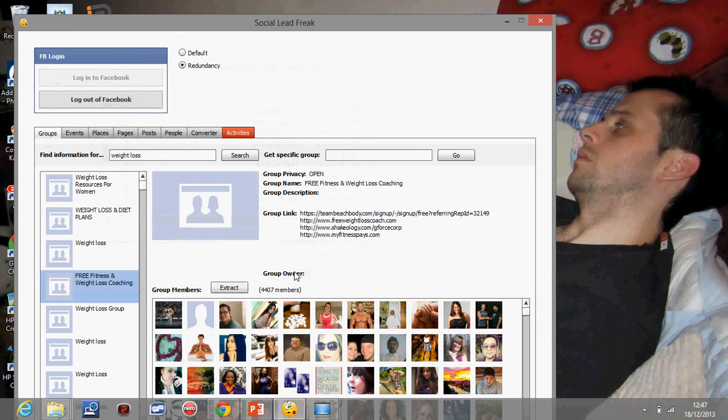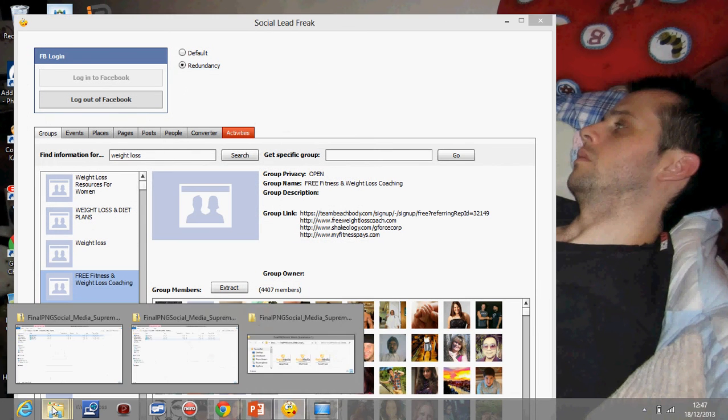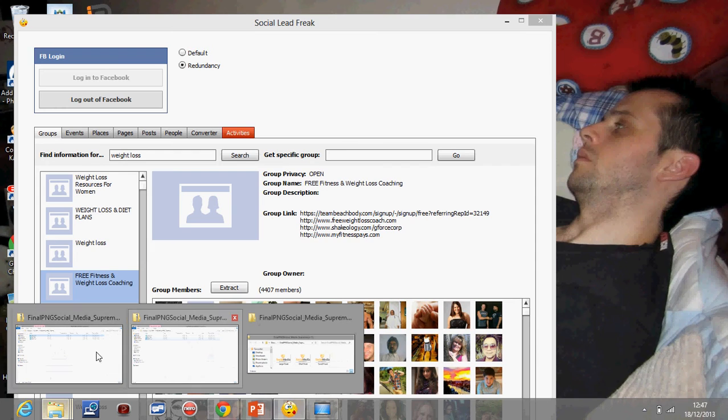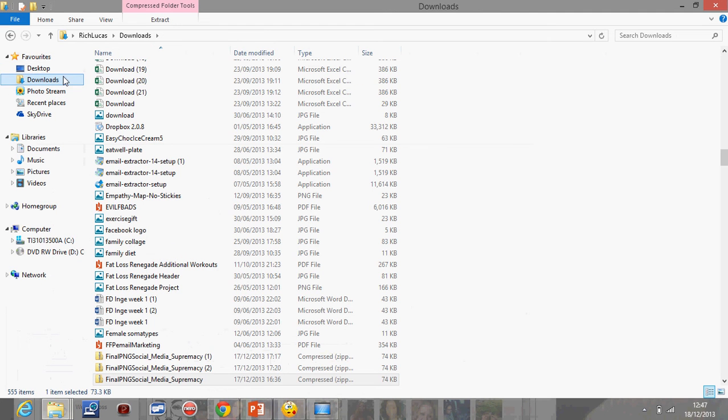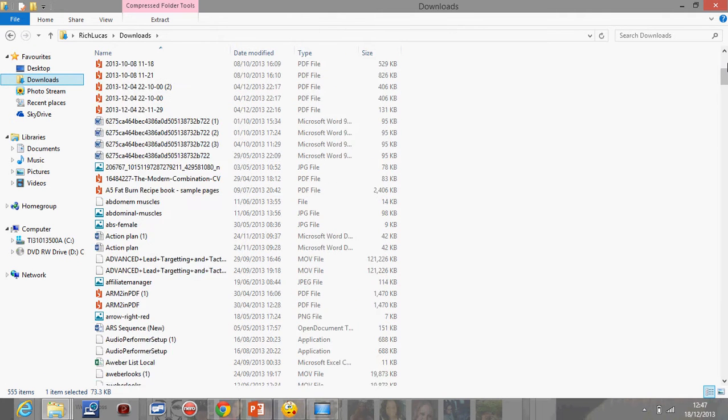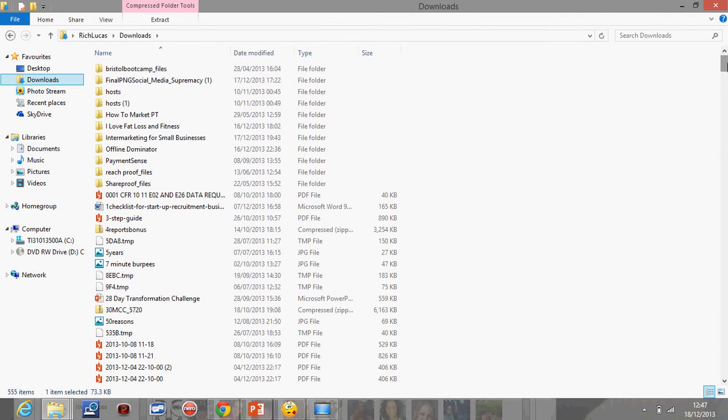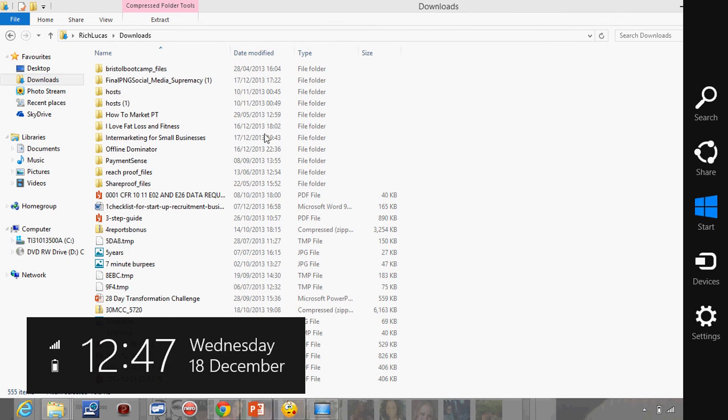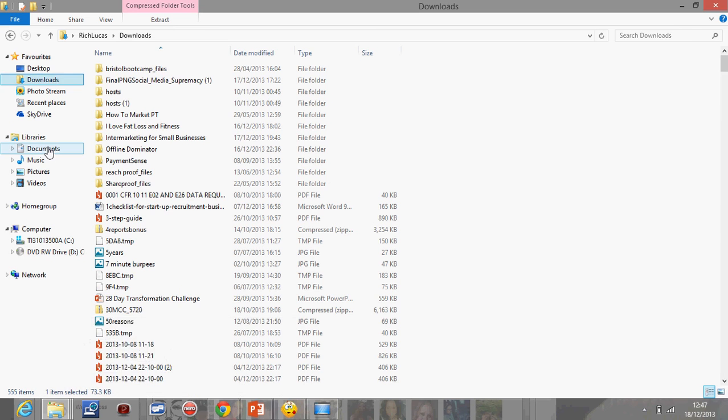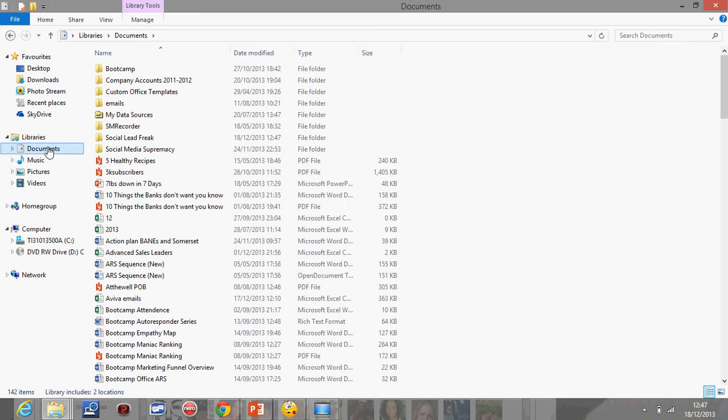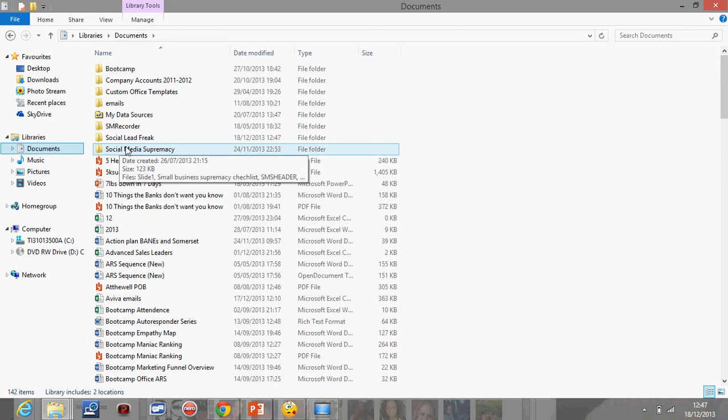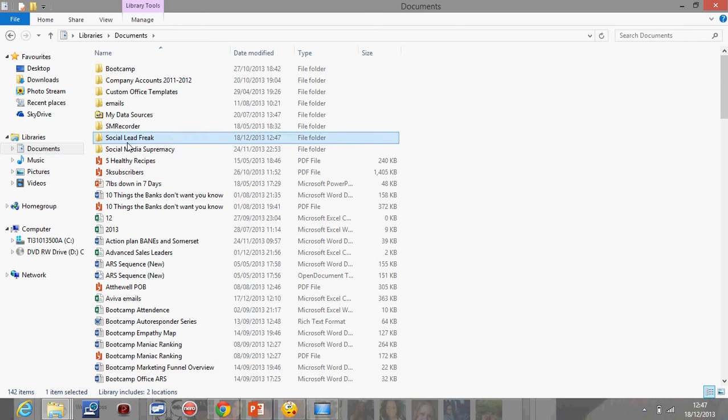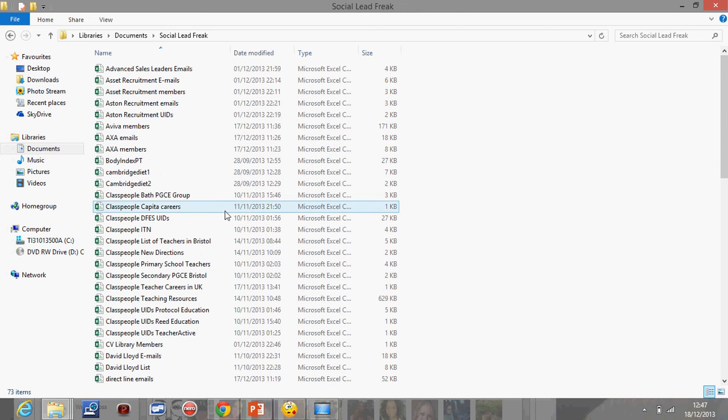Okay, so then what happens is that gets saved in my folder. Just get it up now. It's saved in my folder as a file, as a CSV file.